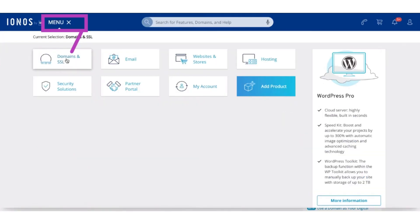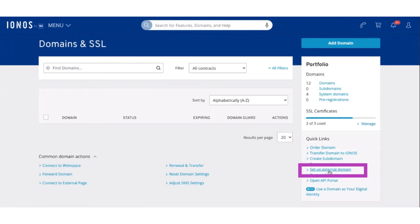Now click on the menu and from the menu choose Domains and SSL. Then from the right bar, select Setup External Domain.